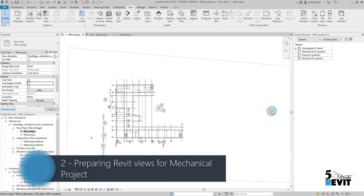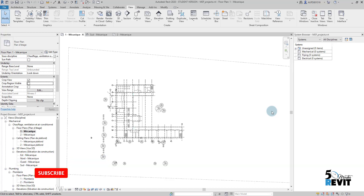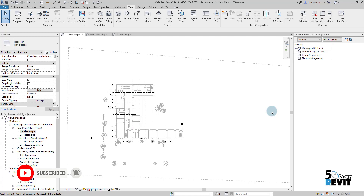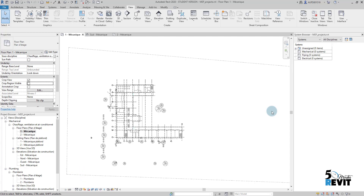Hi, welcome again to Five Minute Revit. Today we continue our MEP series. We started by linking the architecture model to the mechanical project. Now what we will do is prepare views for the mechanical project. Let's see how we do that.